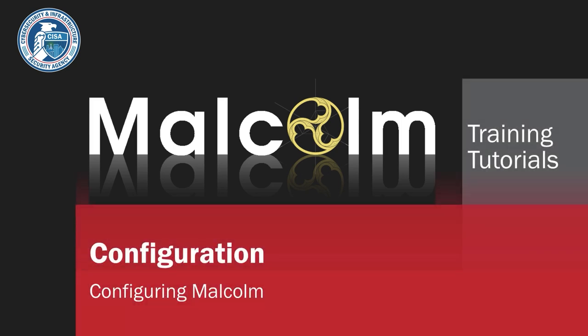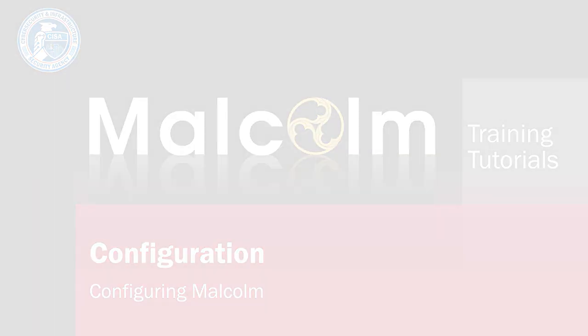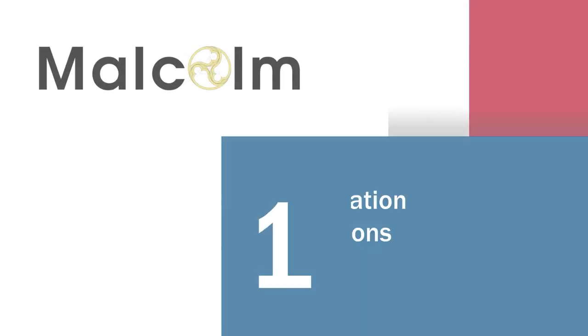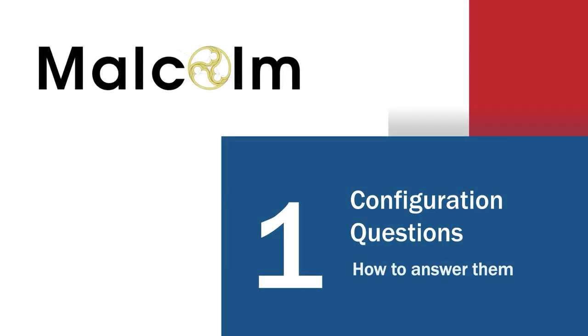Malcolm Training Tutorials: Configuration - Configuring Malcolm. In the last video you installed Malcolm. Now you will configure Malcolm and set up authentication. In this video you will cover an overview of the configuration questions and how to answer them.